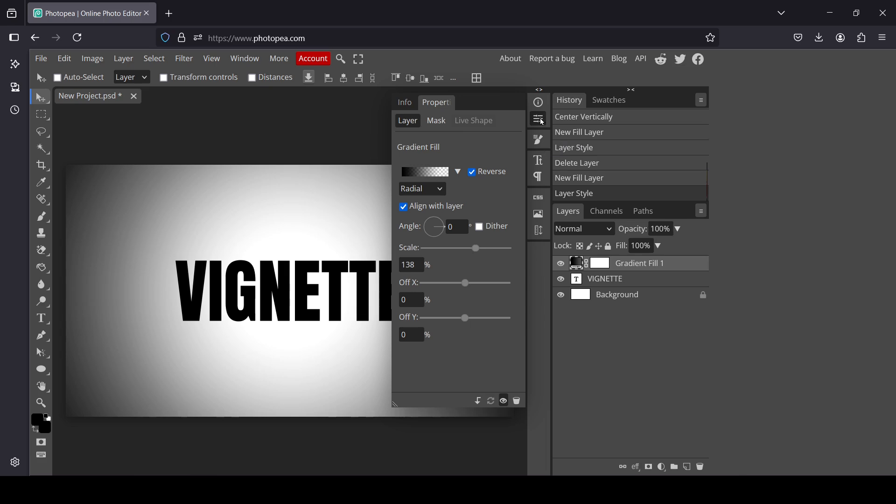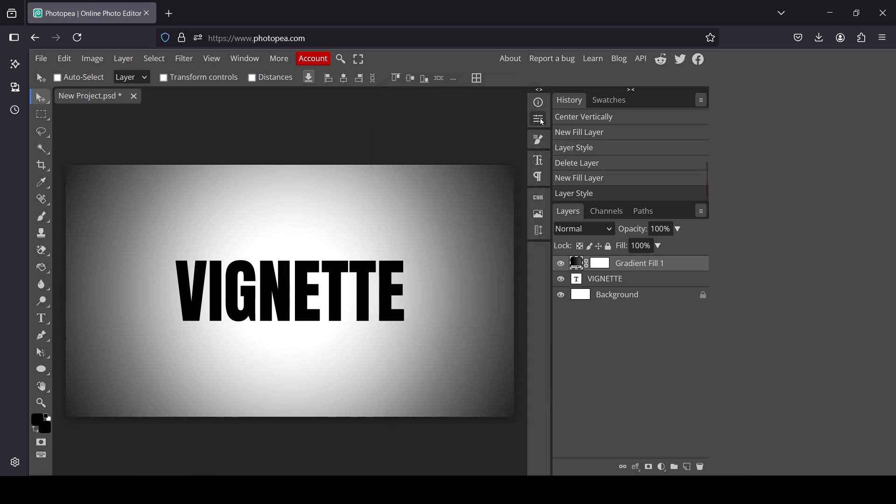And now I'm just going to click here to hide this one. And now I'm going to create a new layer here from what's visible in the canvas. Hold the Alt key, the Shift key, and the Control key, and then press E.